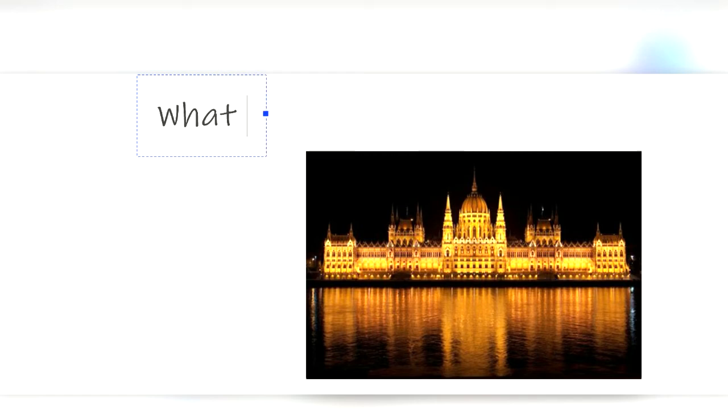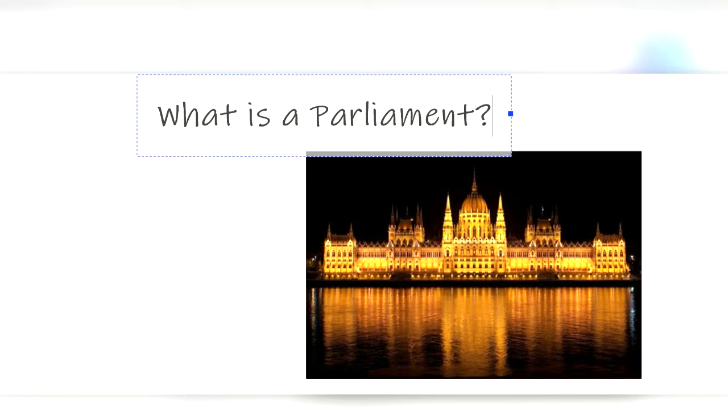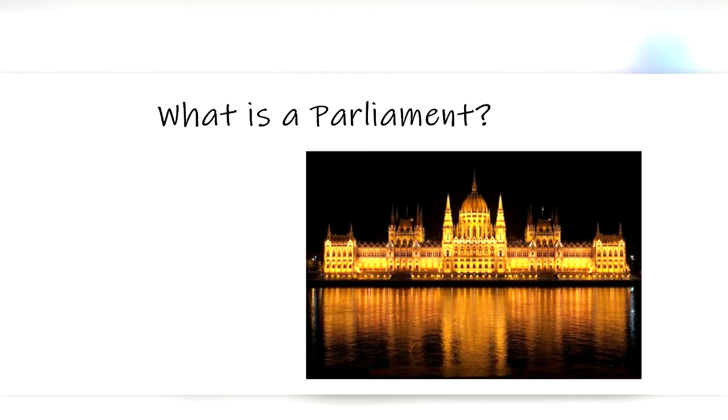What is a parliament? Whether you're like me and live in the United States and have no idea what a parliament is, or you live somewhere that has a parliament and want to learn more, you're in the right place.